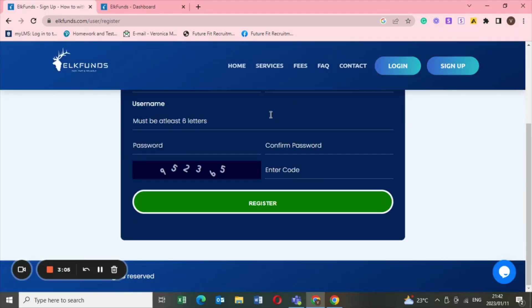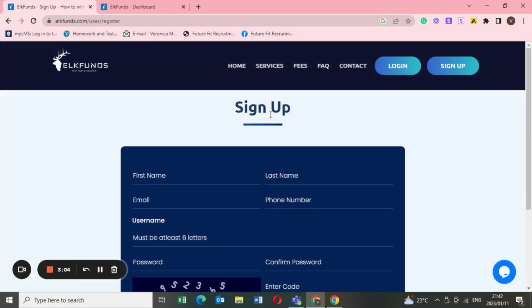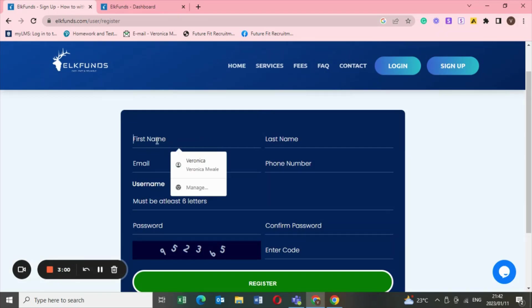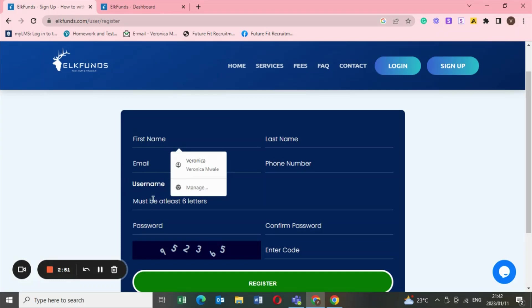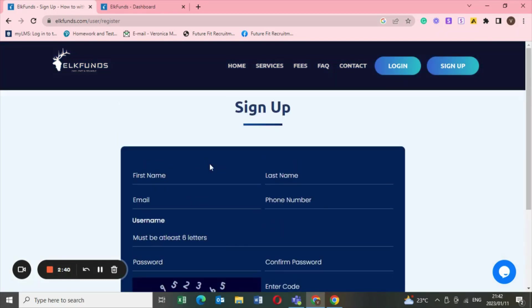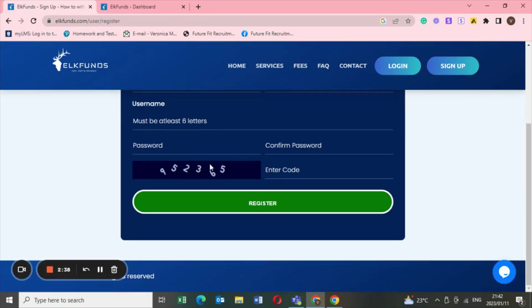You don't have an account yet, just go into the sign up, put in your details, your first name, your last name, and then you put in your email address as well. Then you also put in your username, then you create a password, you confirm the password. This code is basically the numbers that you see, that's the code. And then you register.